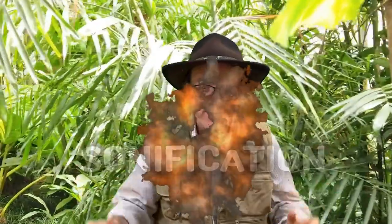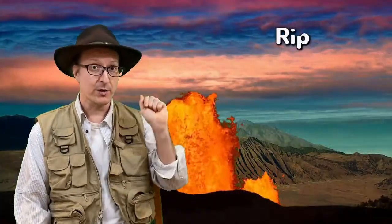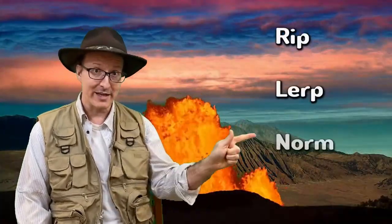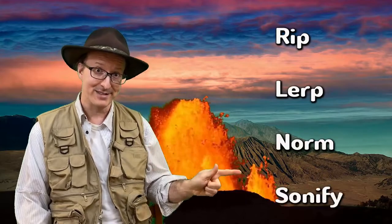Sonification. So we're gonna take around 500 or so million years of life and scrunch it down to about a half a minute of cool audio visuals. And how are we gonna do it? So these are the steps we're gonna do. We're gonna rip it, we're gonna lerp it, we're gonna norm it, and then we're gonna sonify.